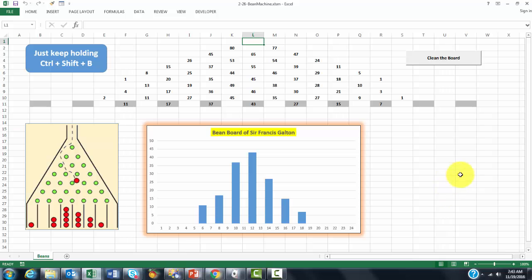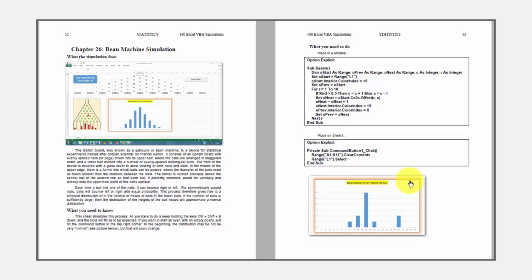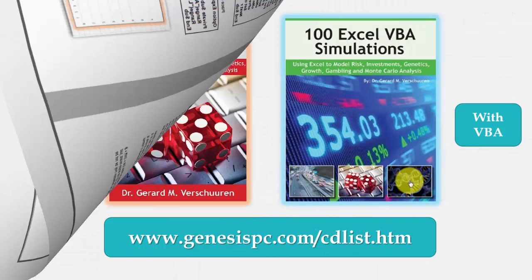So, that is what we are going to do. I show you here how that would look in the book. It is always on the left page the explanation, and on the right page the Visual Basic code. And it does that for all 100 simulations.